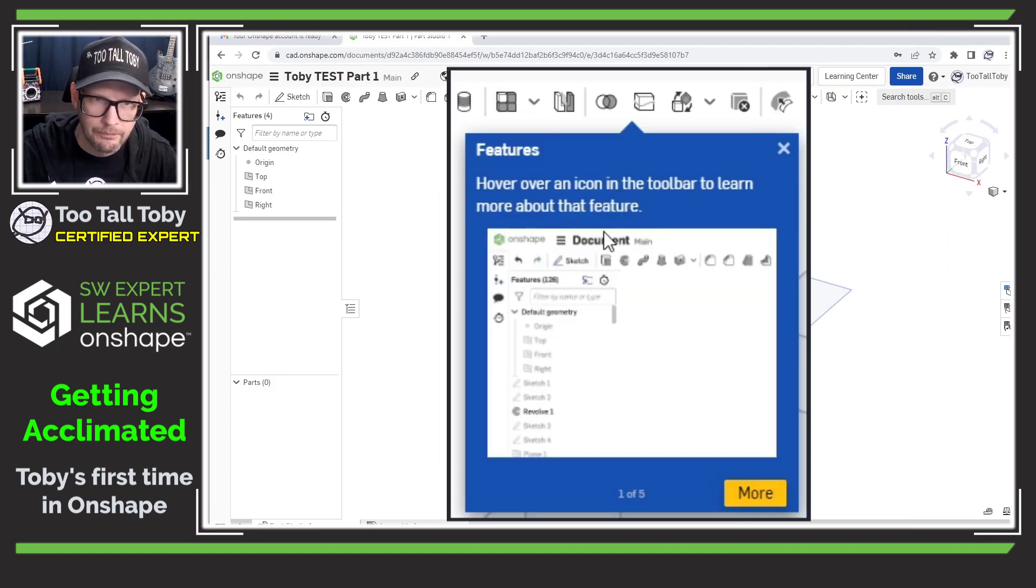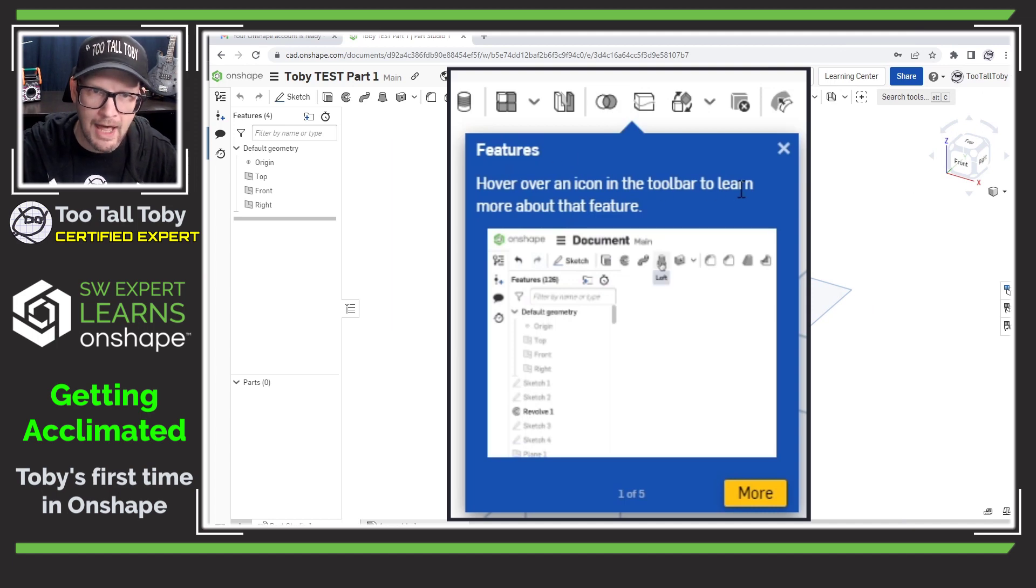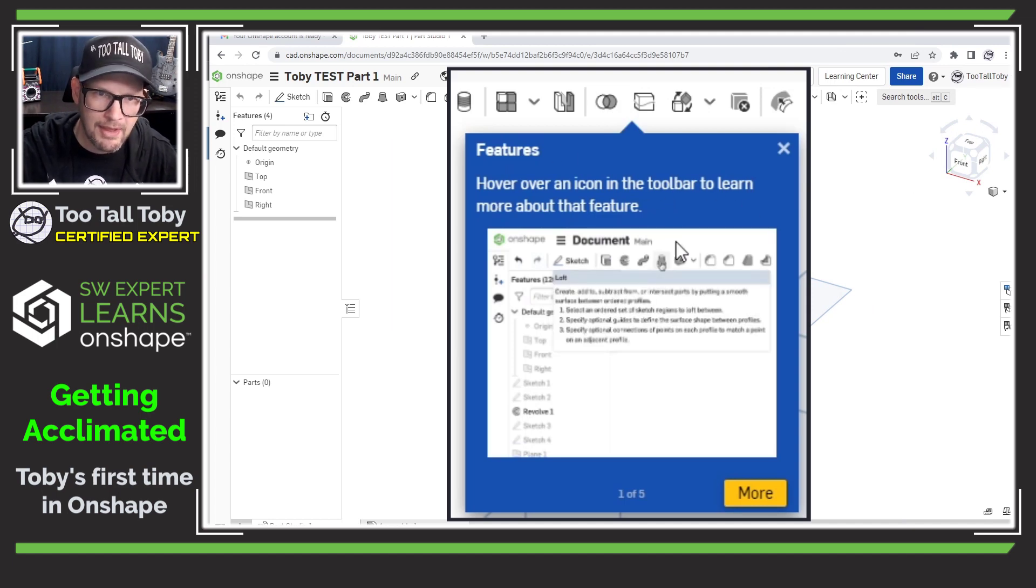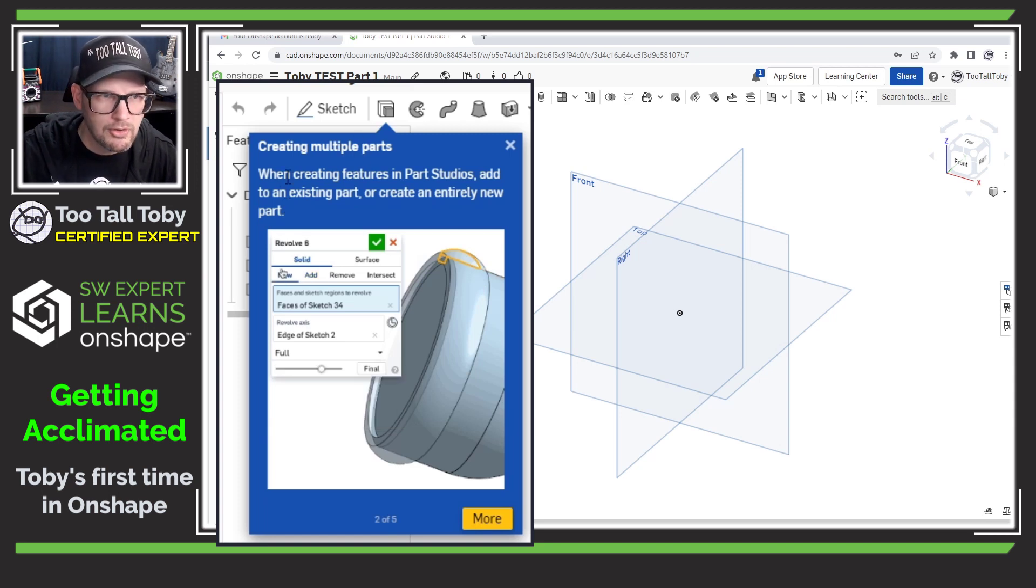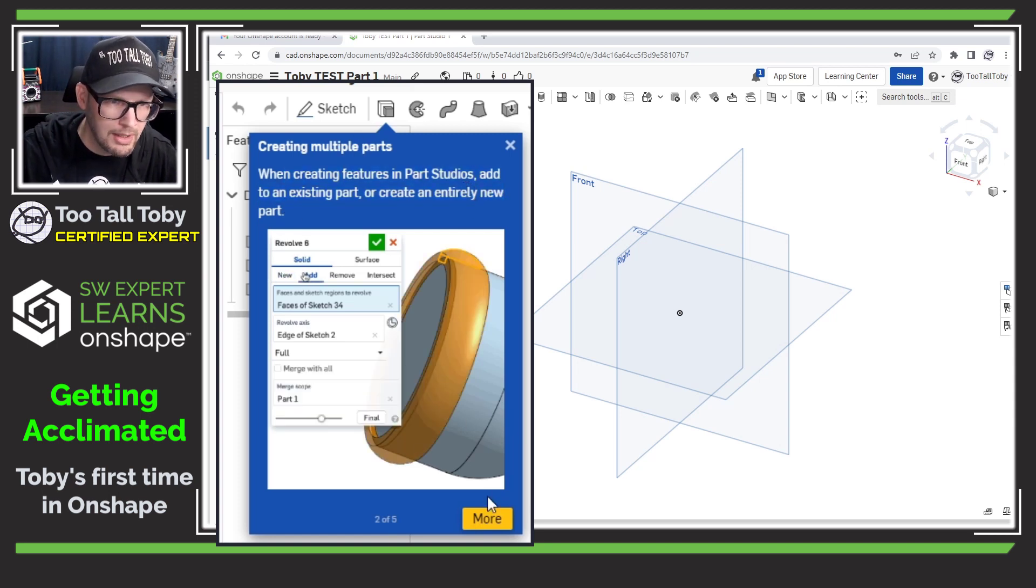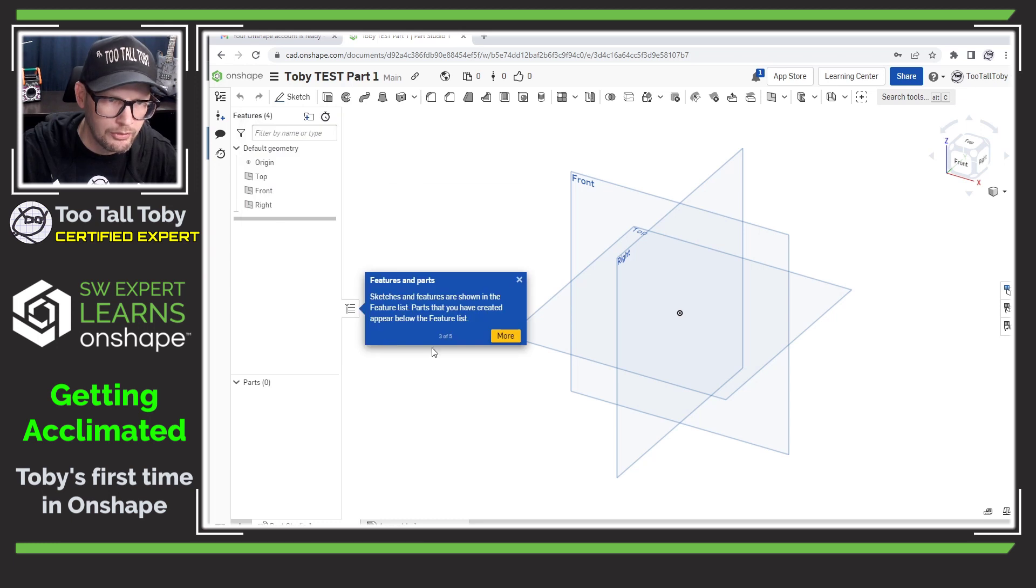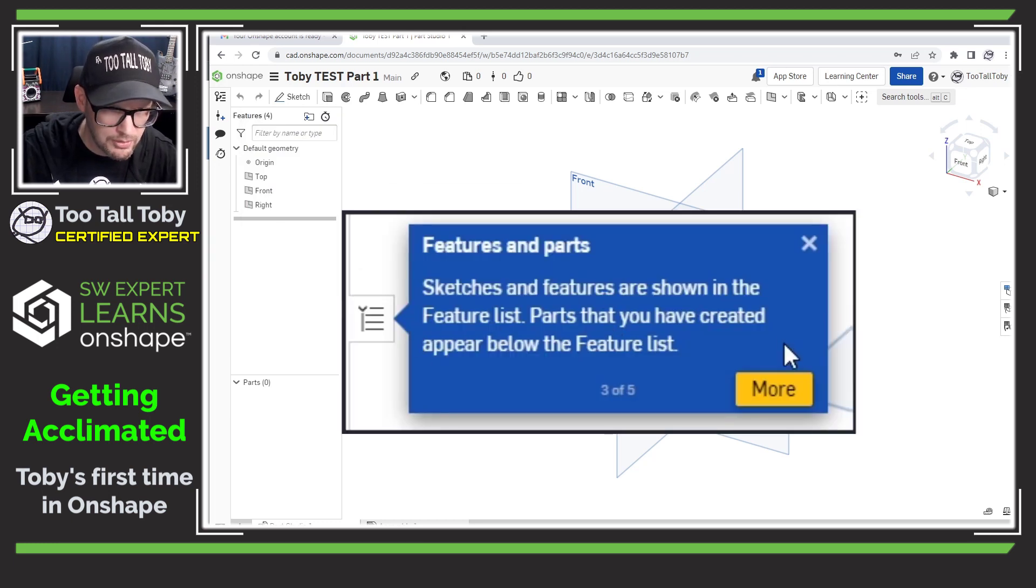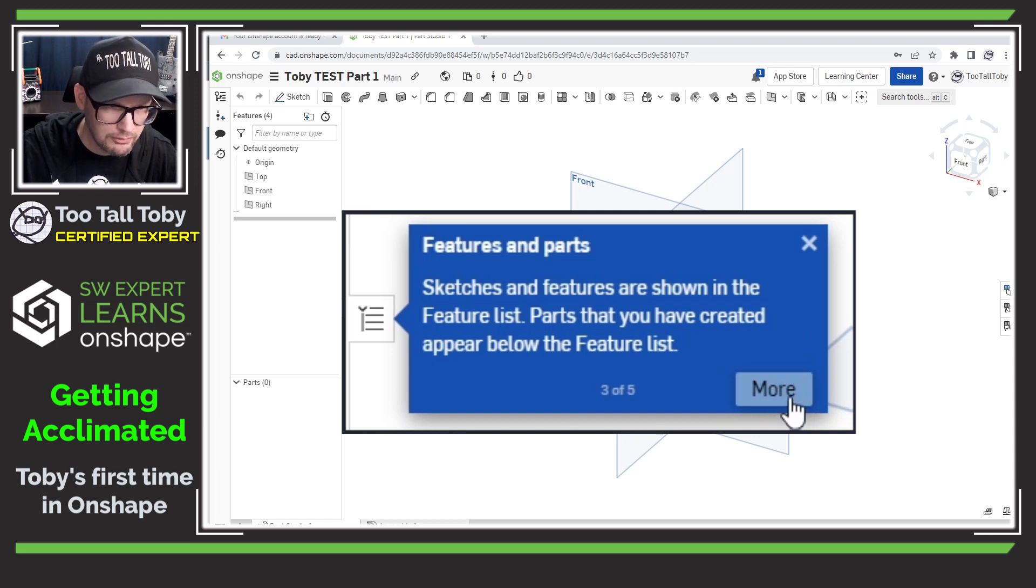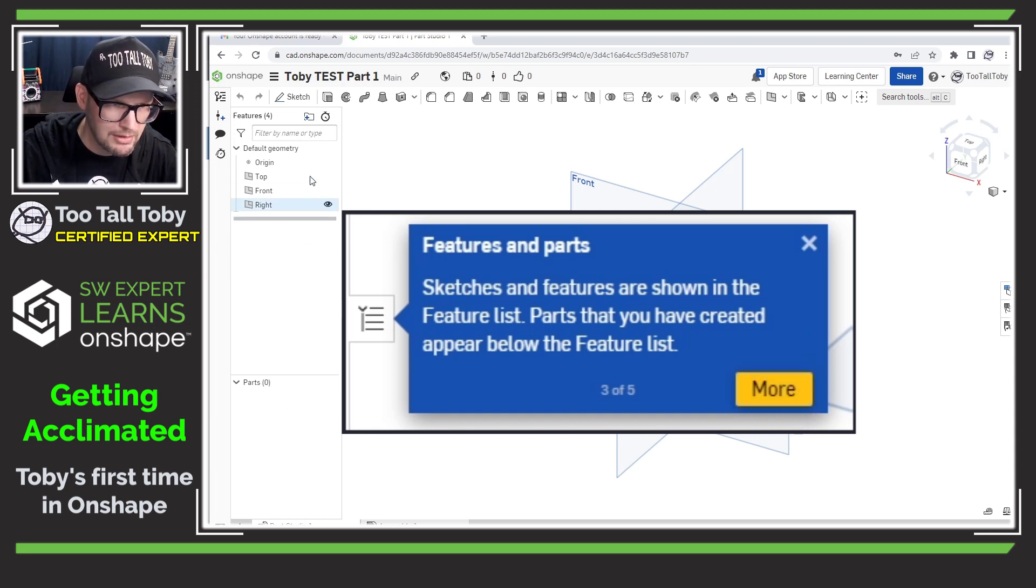Done features hover over an icon in the toolbar to learn more about that feature. So we got tool tips. Create multiple parts when creating features in part studio, add to an existing part. So some good tool tips here. Sketches and features are shown in the feature list. Parts that you have created appear below the feature list. So parts show up down here.